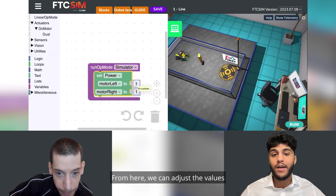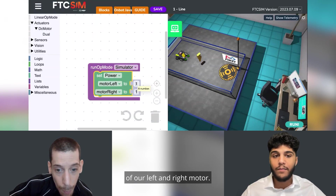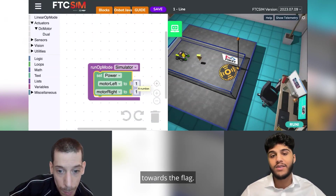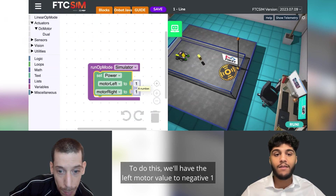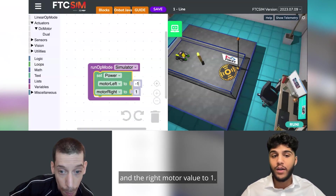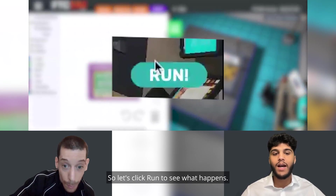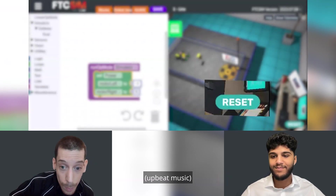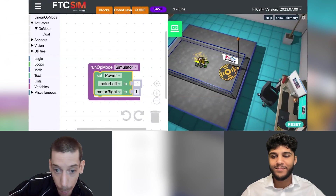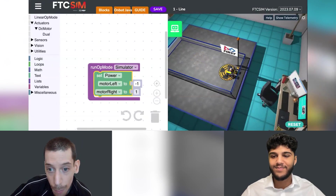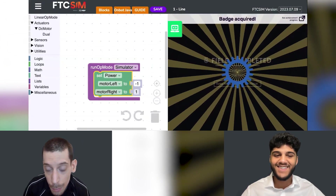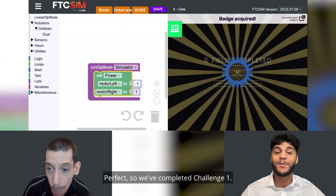From here we can adjust the values of our left and right motor. Our objective is to have the robot move forward towards the flag. To do this we'll set the left motor value to negative one and the right motor value to one. Let's click run to see what happens. Perfect, we've completed challenge one.